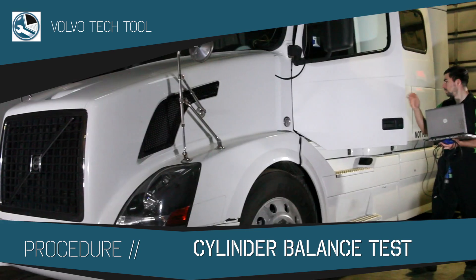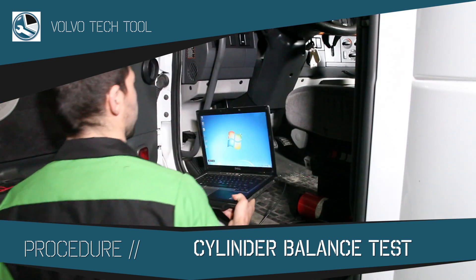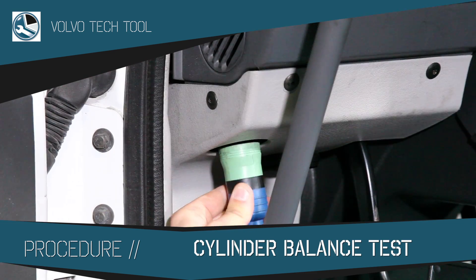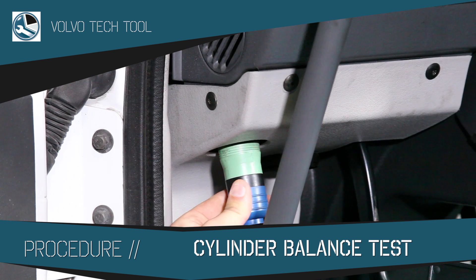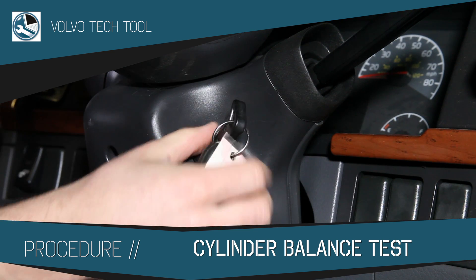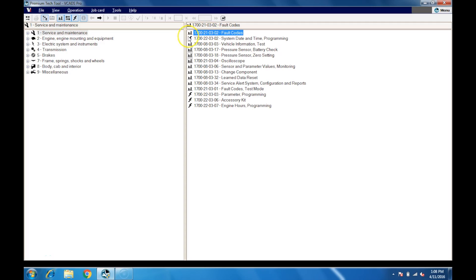We are going to show you how to perform a cylinder balance test using Premium Tech Tool. Connect your diagnostic equipment and turn the key on. Open Premium Tech Tool.